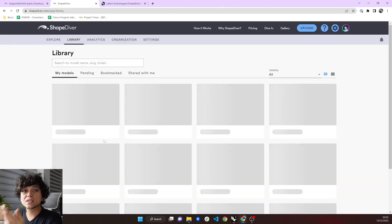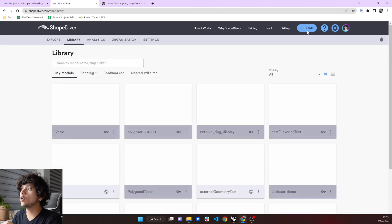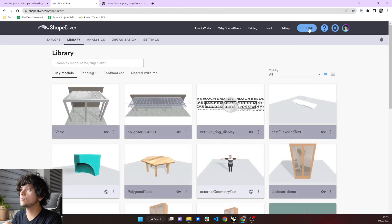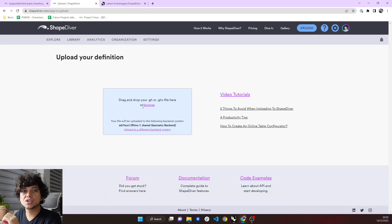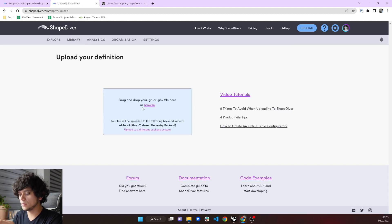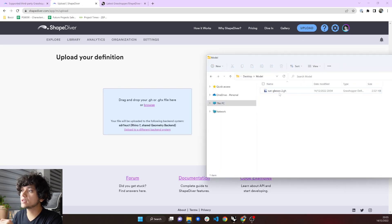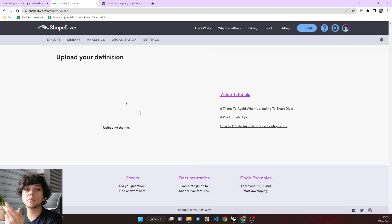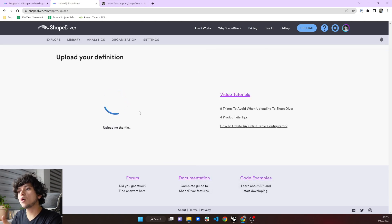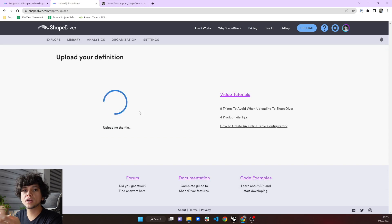And when I'm inside my account, I see a big upload button here, which I can click. And then it is asking me for the GH file for the Grasshopper file. So it is as easy as dragging the Grasshopper file and dropping it into the ShapeDiver platform. Now our servers will process this model, and we will get the final result.